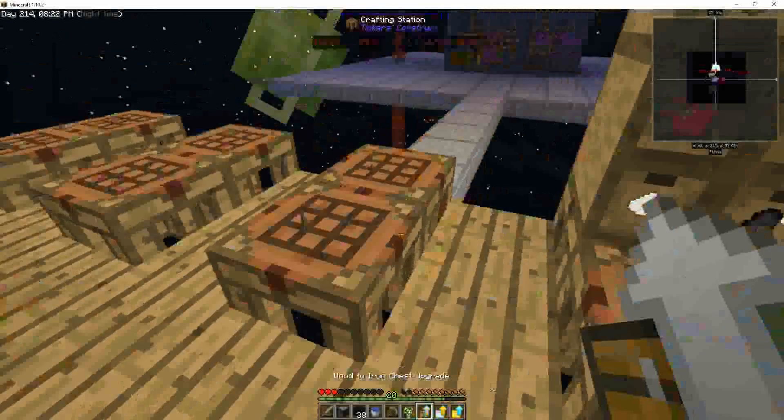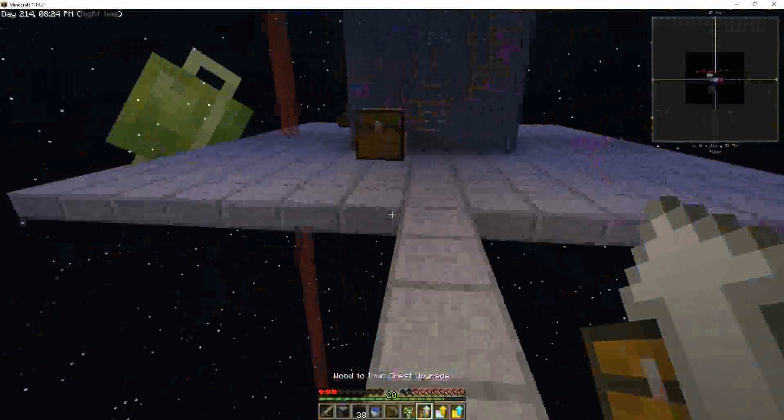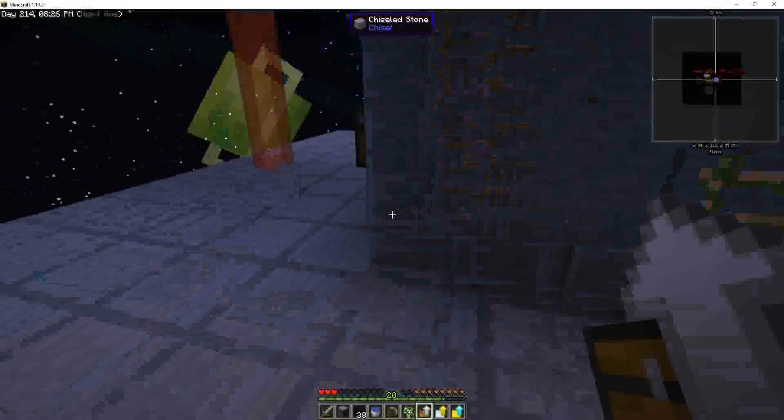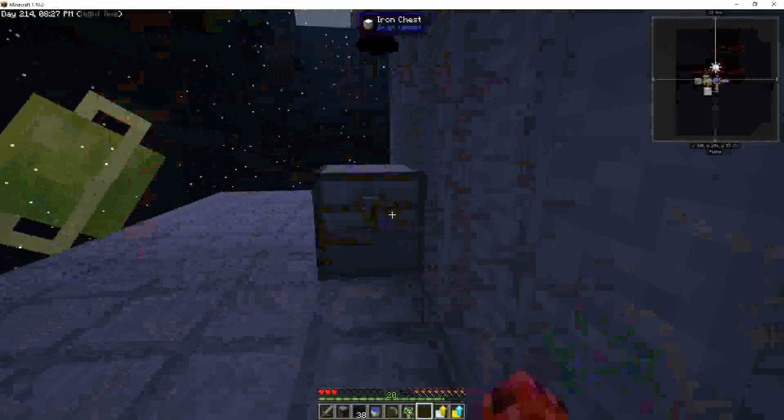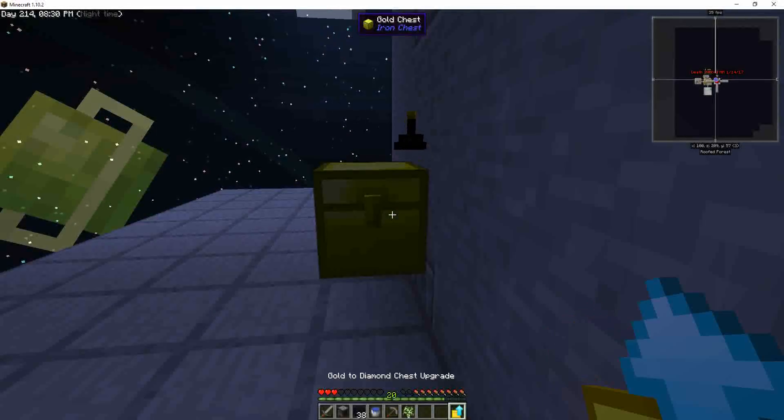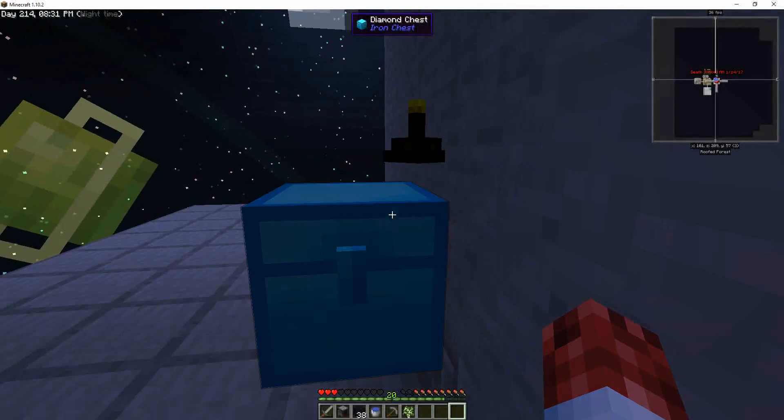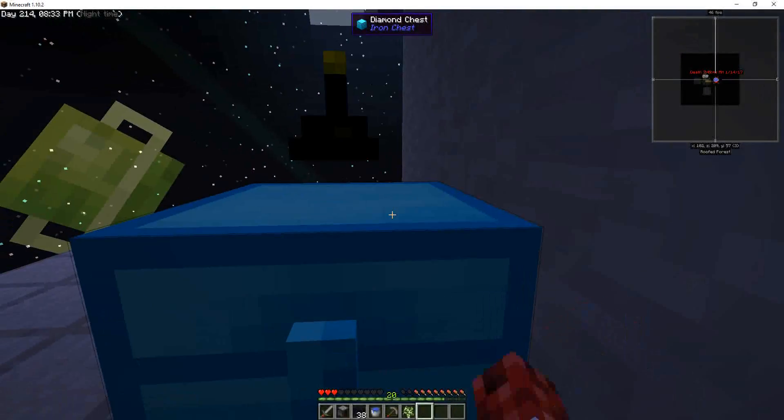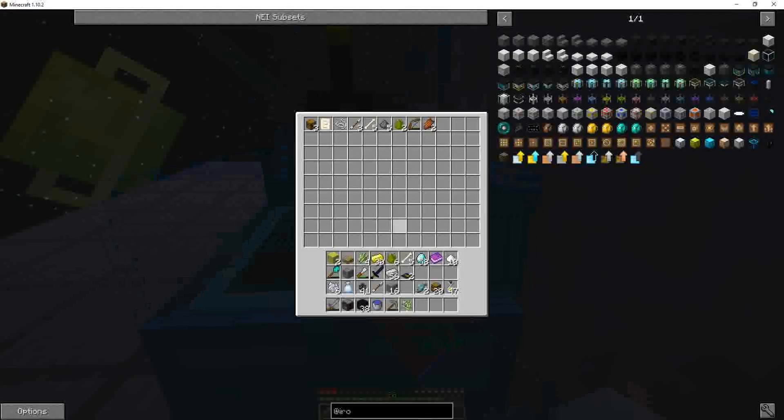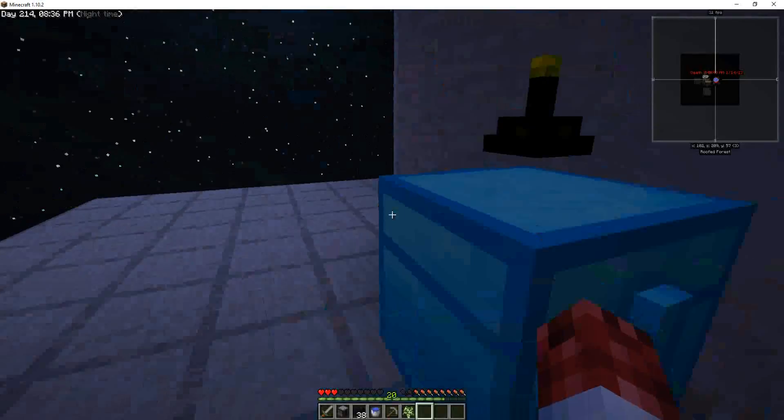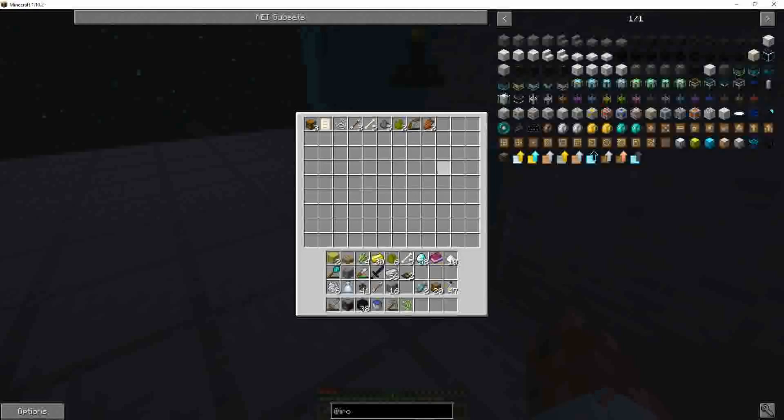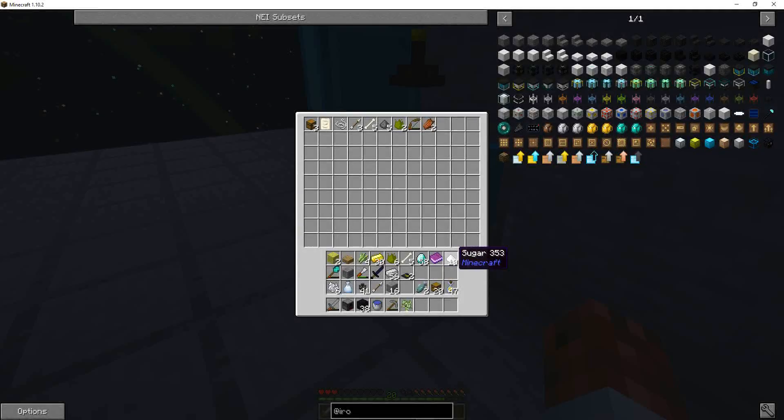And we will finish making our iron chest upgrade. So I don't know if you ever use these but you just apply them. Right click. Upgraded. Upgraded. Upgraded.